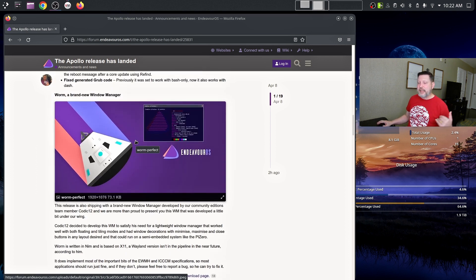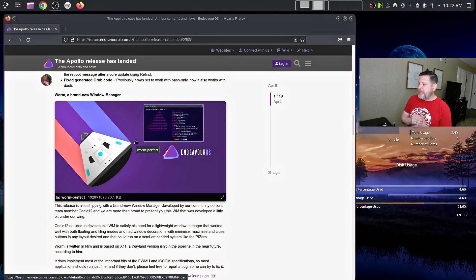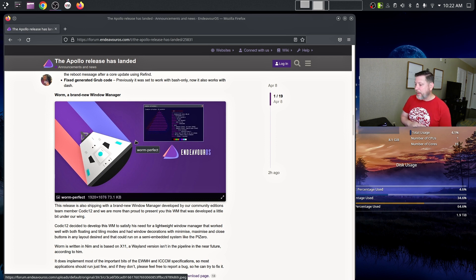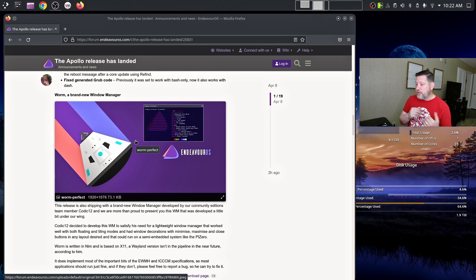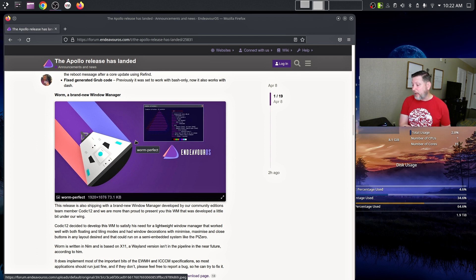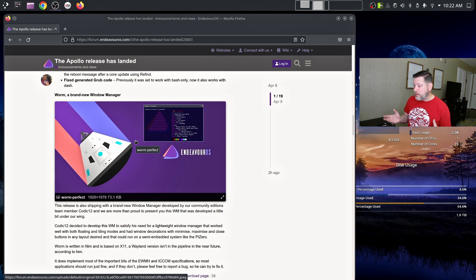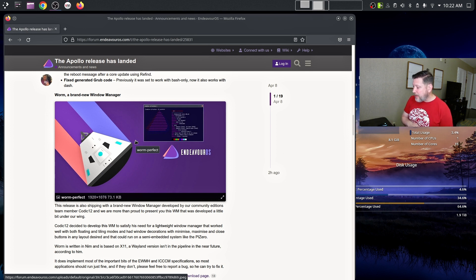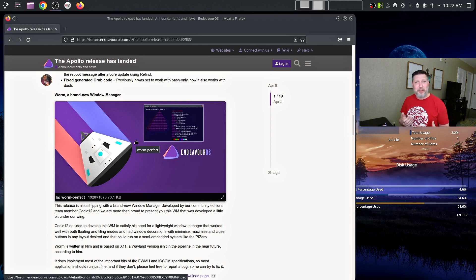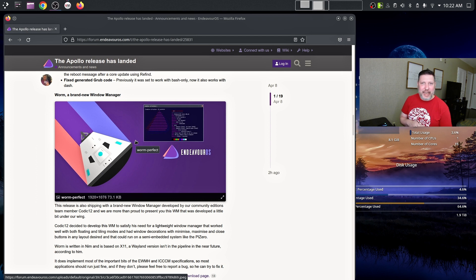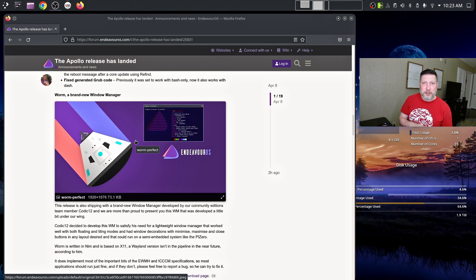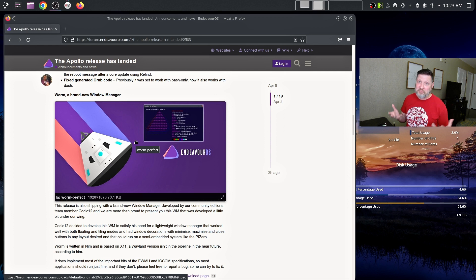The last piece of this announcement is this release is also shipping with a brand new window manager developed by our community additions team member codec12. This was developed to satisfy his need to have a lightweight window manager that worked well with both floating and tiling modes, and had window decorations with minimize, maximize, and close buttons, and any layout desired that could be run. Super cool. We're going to check out a new window manager. Now I've been using desktop environments for a bit, I have not just dug in yet with window managers. So this will be my first go.